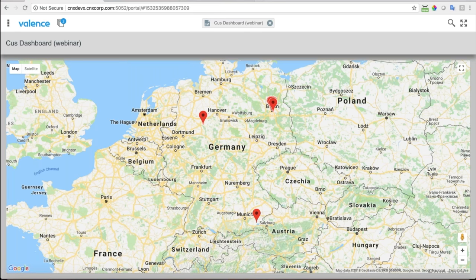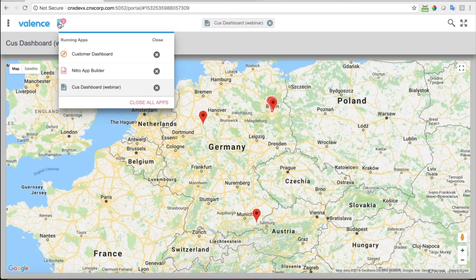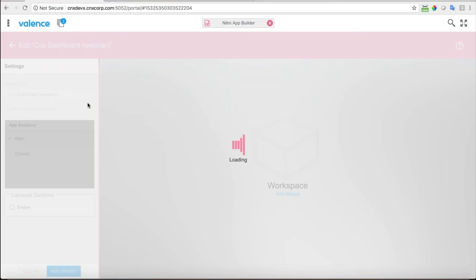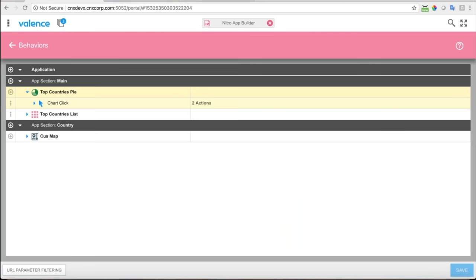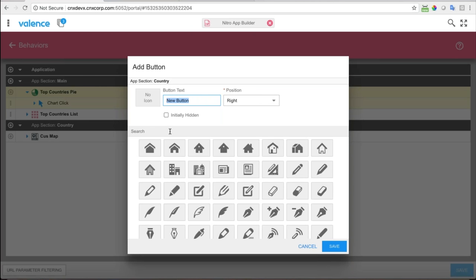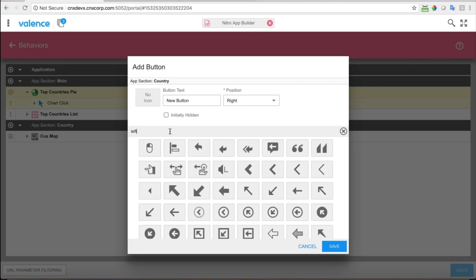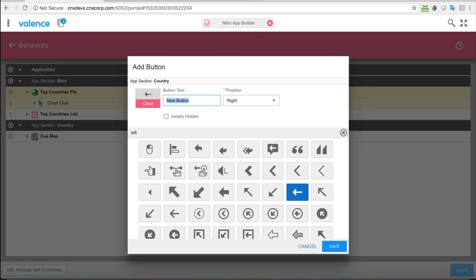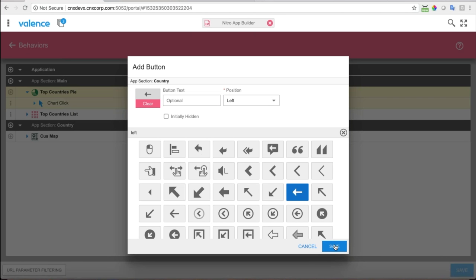I forgot something — actually that was intentional. I've gone to the map but I didn't give myself a way to go back. I have to put a button or some other control to get back to the main section. Once in the country section showing the map, there's no way to get back. So I'll go back into behaviors — when I'm in the country section there's a little plus sign, and it'll allow me to add a button. A left arrow is appropriate for 'back,' and the position should be on the left because it's more natural for a back button to be on the left.